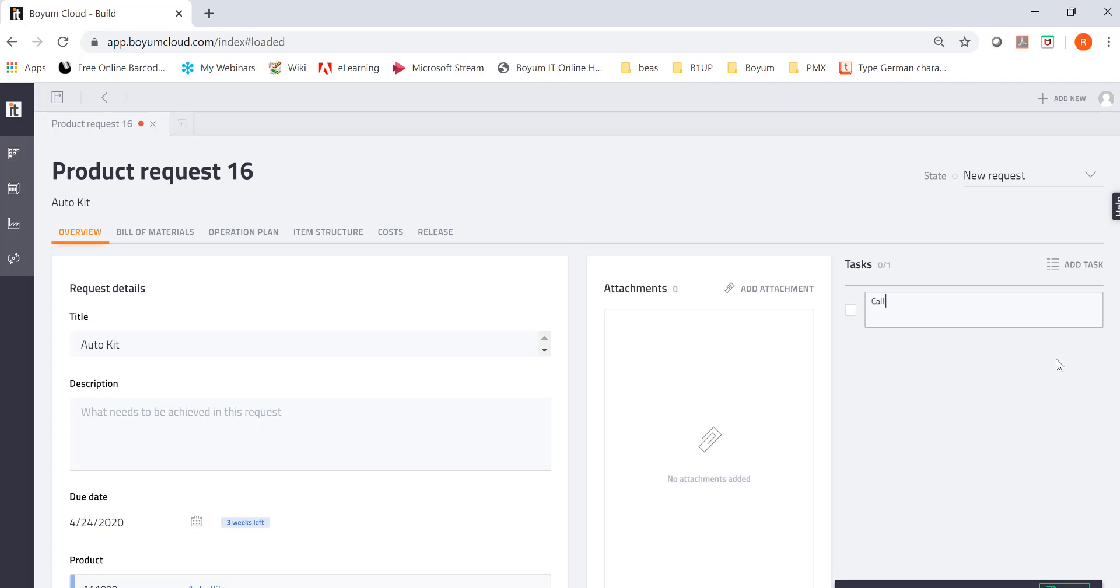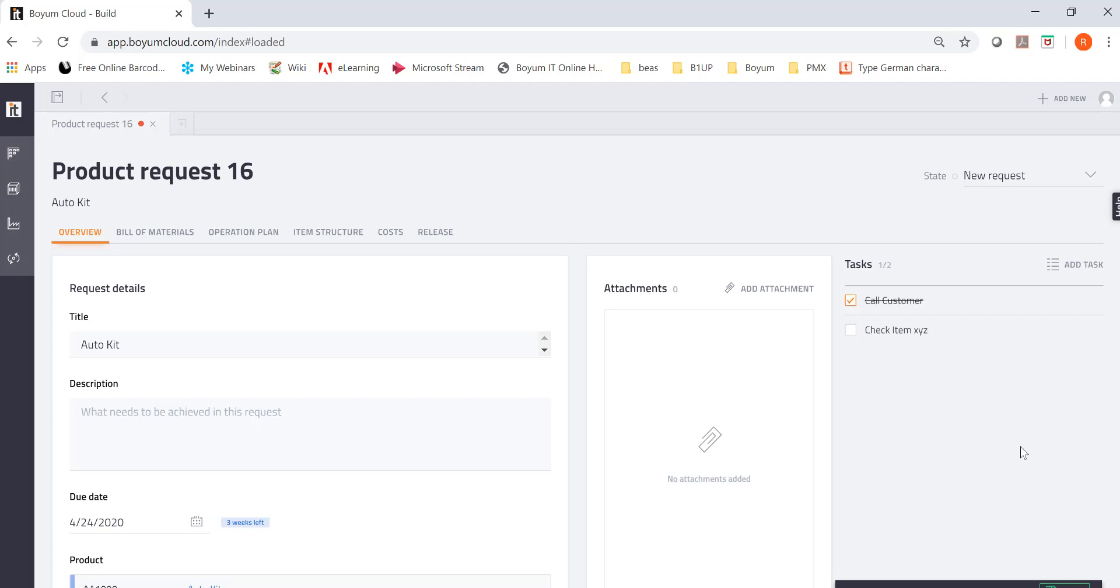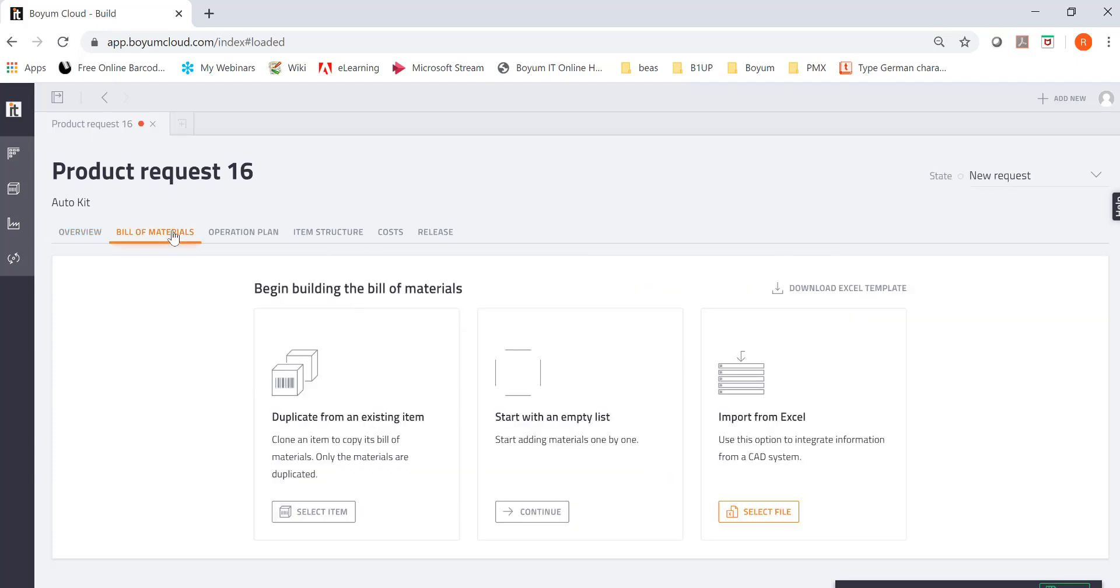Reminders for me. Call customer. And then you do another task. And say, check item XYZ and so on. Those are like little reminders for you. And then you say, okay, I did this already. And you check it off. So here you start the product request. You see, this is a new request. But now I'm going to go to bill of material.